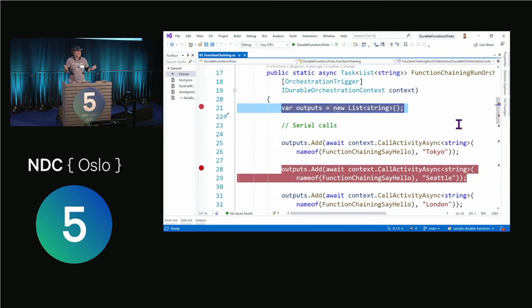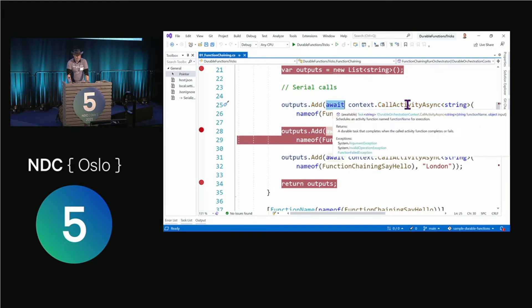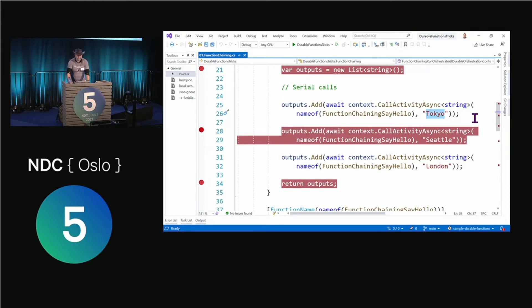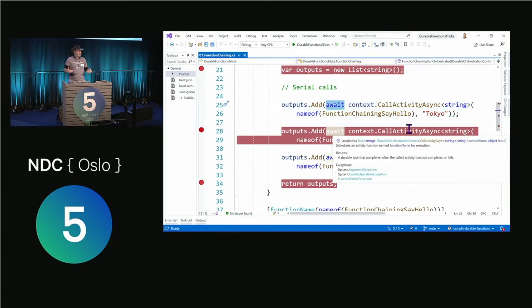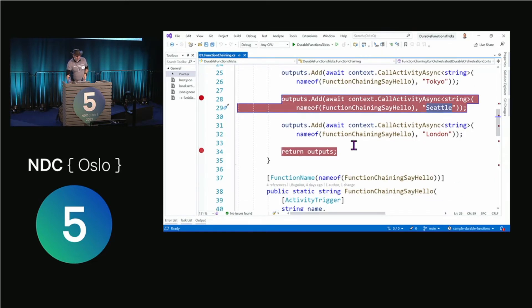In the orchestrator function, I'm going to prepare a list of outputs — a list of string, though it could be a list of anything. Then I say: add to this output the result of an activity called 'function chaining say hello' with a parameter. The parameter could be anything serializable — we'll come back to that. Because I have an await, it's going to wait for the result, and only then execute the second function with a different parameter. Then wait for that result, and run the third one. That's the chaining.